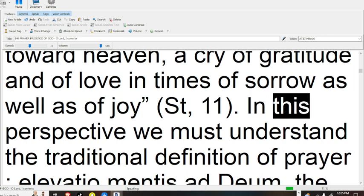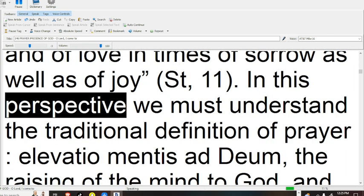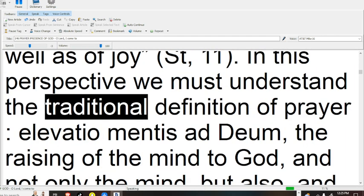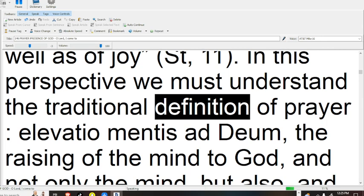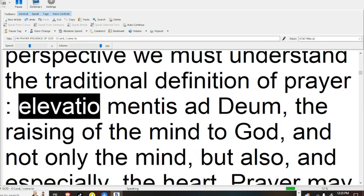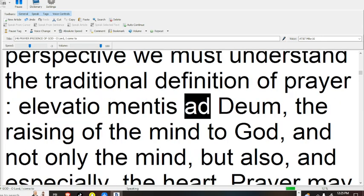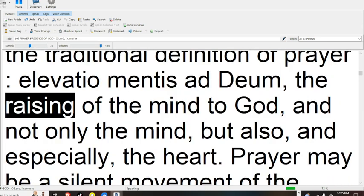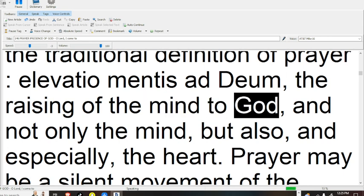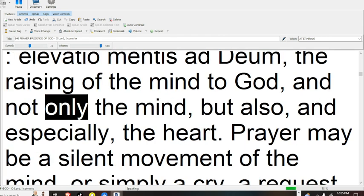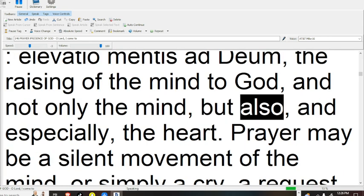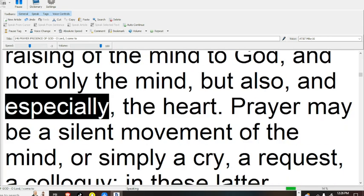In this perspective, we must understand the traditional definition of prayer: elevatio mentis ad Deum, the raising of the mind to God, and not only the mind, but also, and especially, the heart.